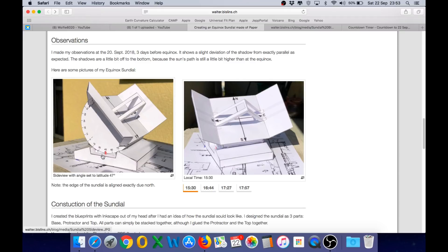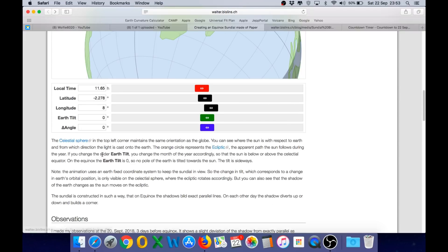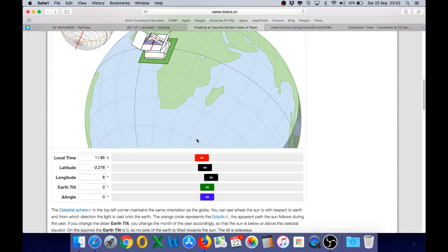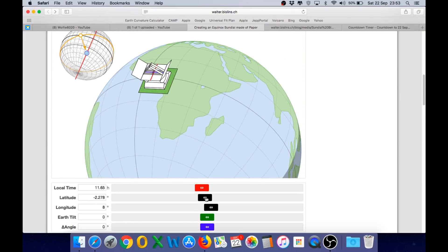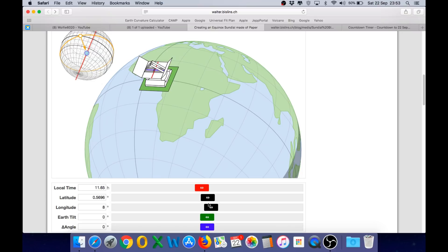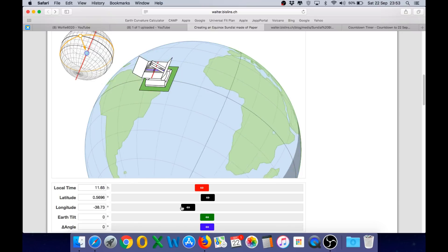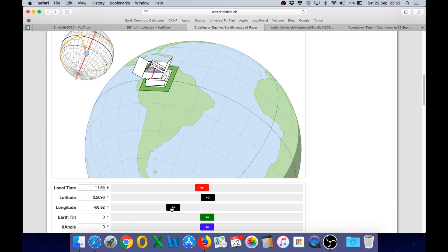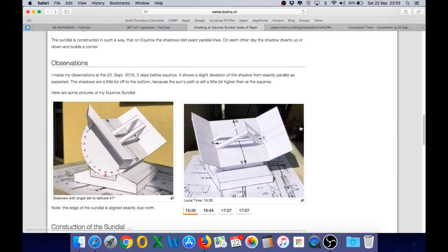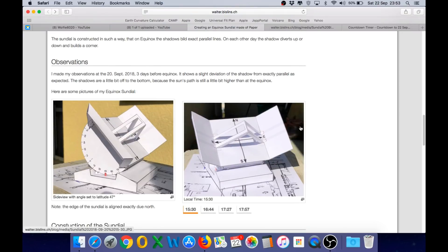The way you can verify it is to assemble one of these sundials yourself and test it at your location. You can simulate it in the app by setting your specific location on the Earth and then verifying that you get the same results with a real sundial on the day of the equinox.